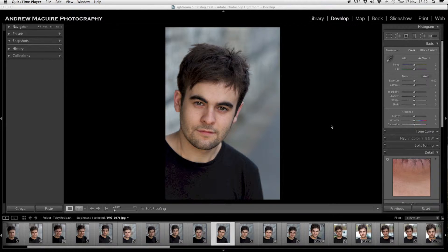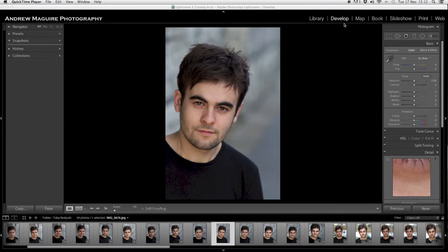Hello everybody, Andy McGuire here. I'm just going to do a quick tutorial for editing a headshot. I've already done this a couple of months ago, but I wanted to show you how I do it once again. I've got another client here called Toby Redpath — a student I worked with a couple of days ago. I've sent him his proofs and he's given me his choices, and for his last choice he's asked me to choose one for him. So I've chosen one that I particularly like, which is slightly different to the rest. I'm going to show you how we edit a headshot and add drama.